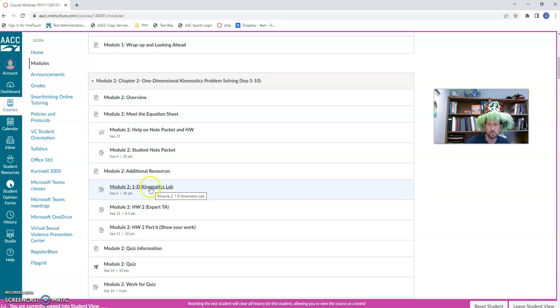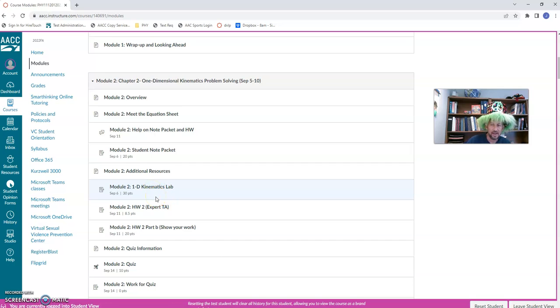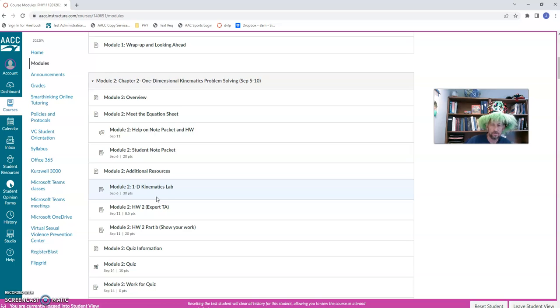Almost every module, we're going to have a lab. And starting with module three, you're also going to create a video that goes along with that lab. Just three minutes in length. It doesn't have to be fancy or professional, but you'll see more information on that starting in module three.